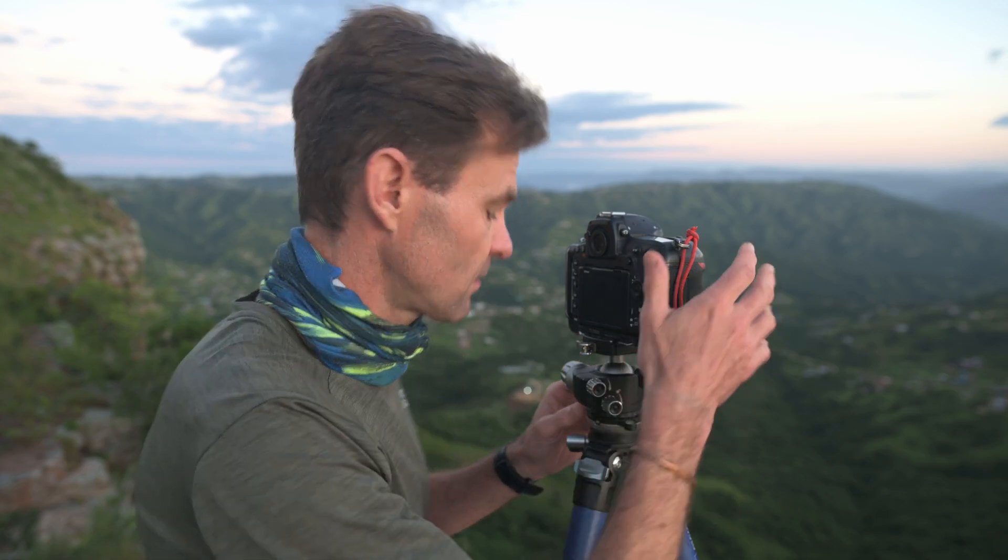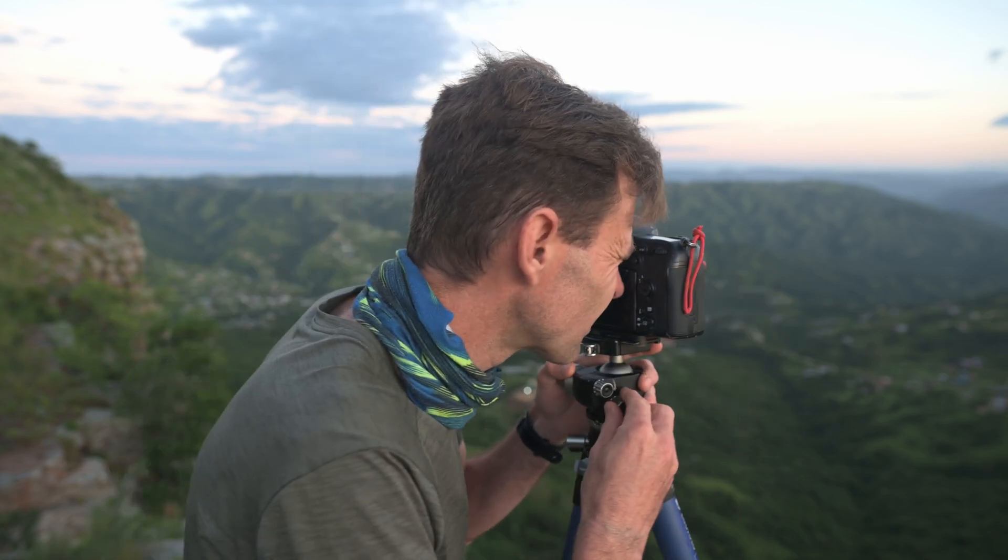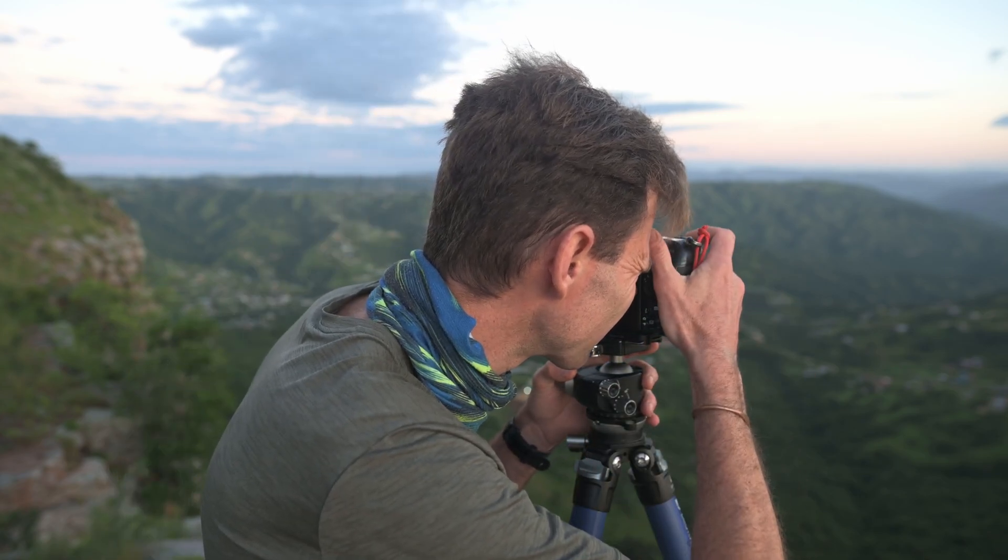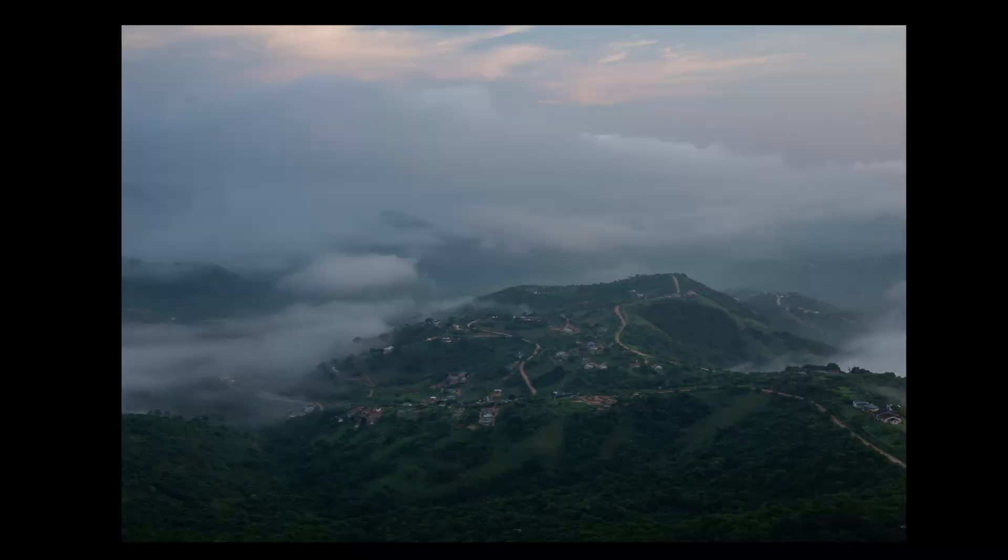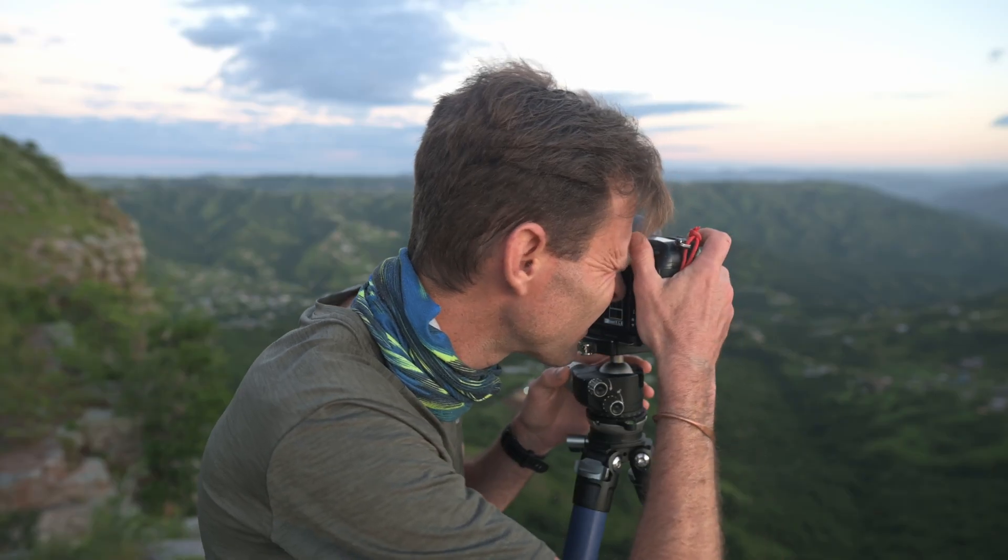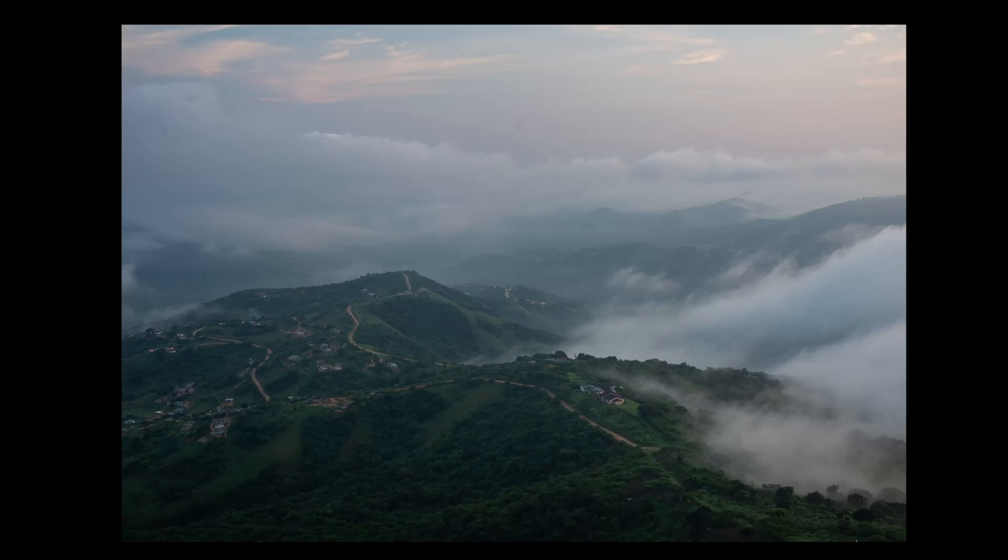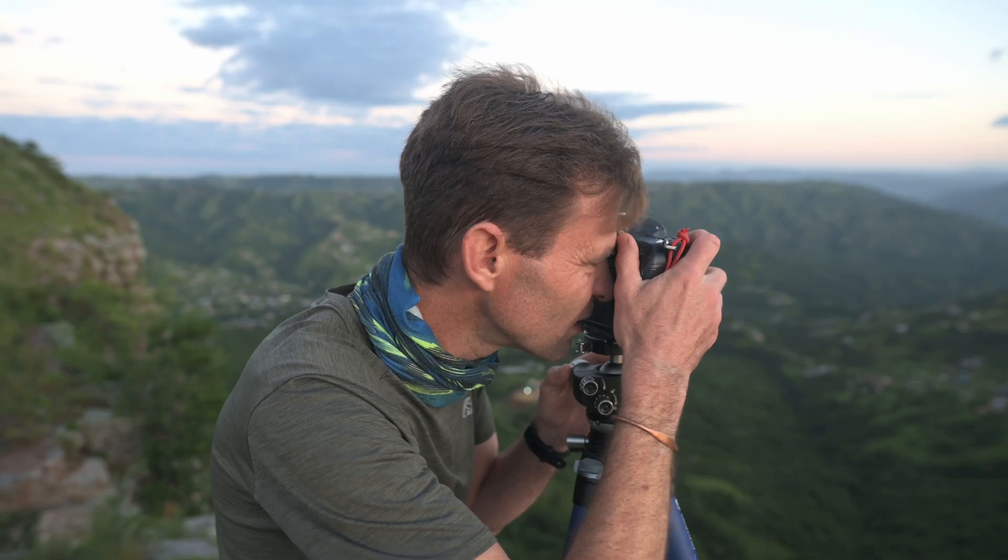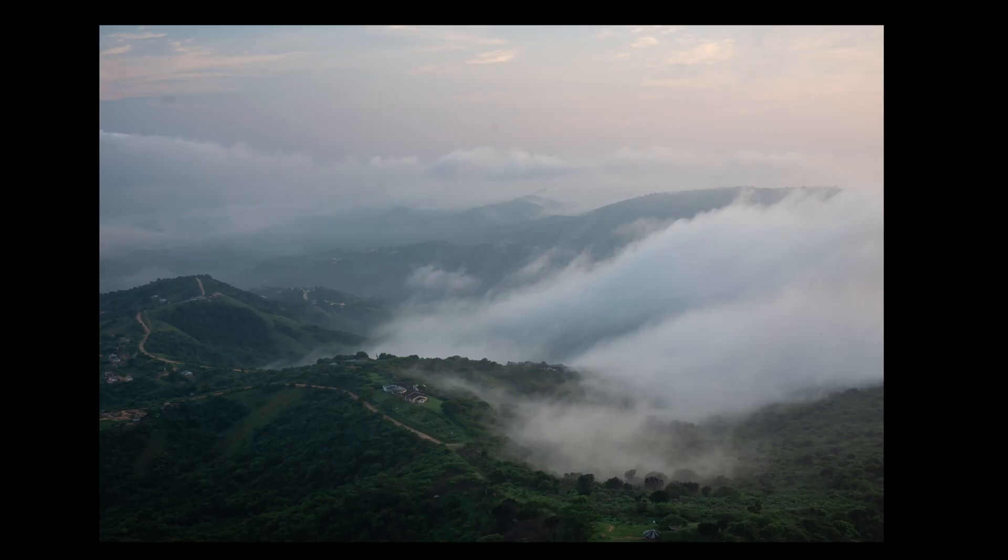So we're going to create our photograph simply by doing this. One, two, three.